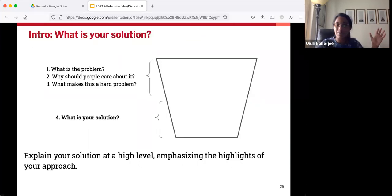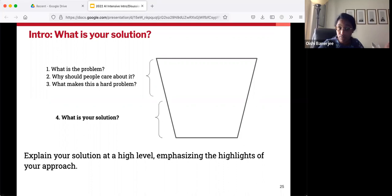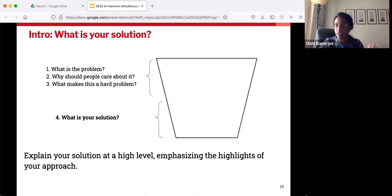Hopefully by this point you've oriented readers in what your problem is, why they should care, and why it's so hard they should read an entire paper about it. Next up, you have to talk about your solution. Explain your solution at a pretty high level and emphasize the main highlights of your approach — think about what has the starring role, what is the coolest thing about your idea, and make sure that is front and center.